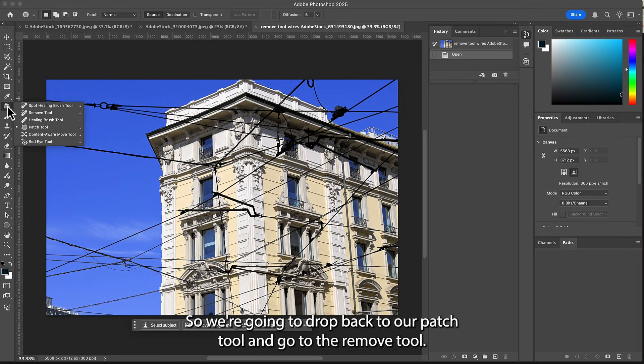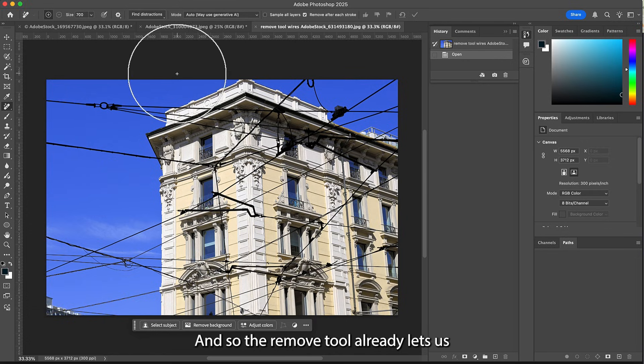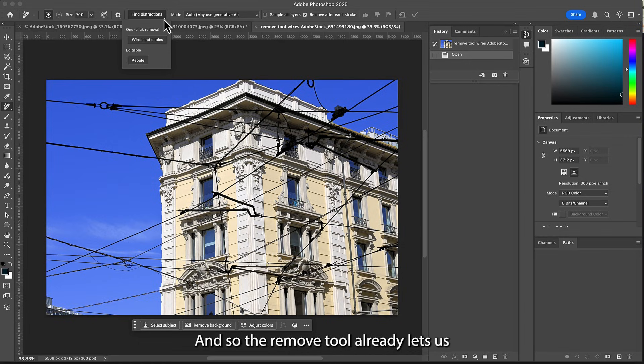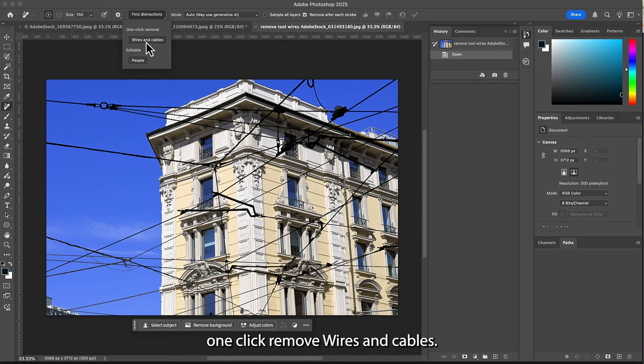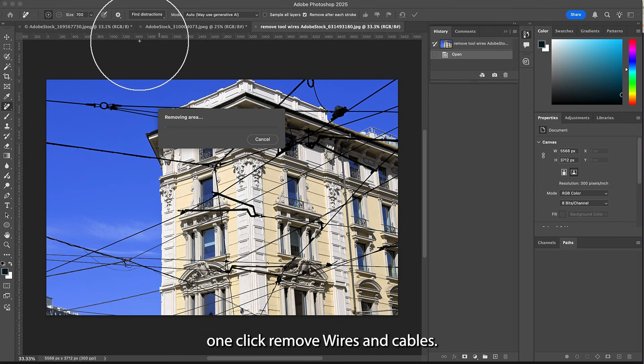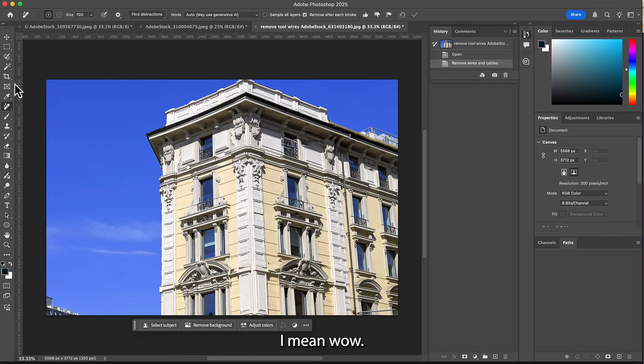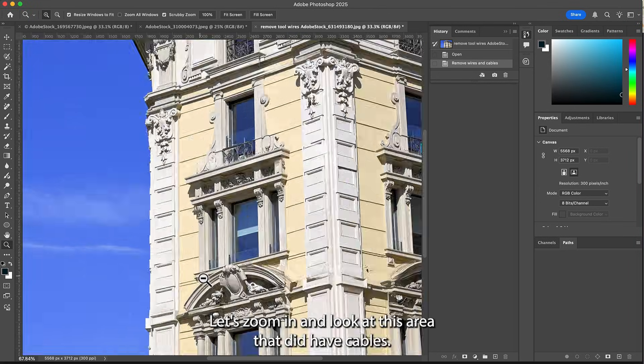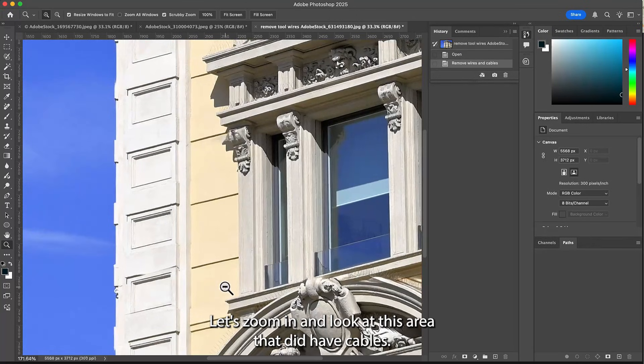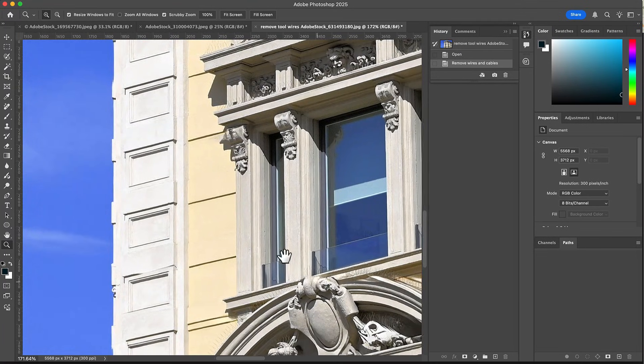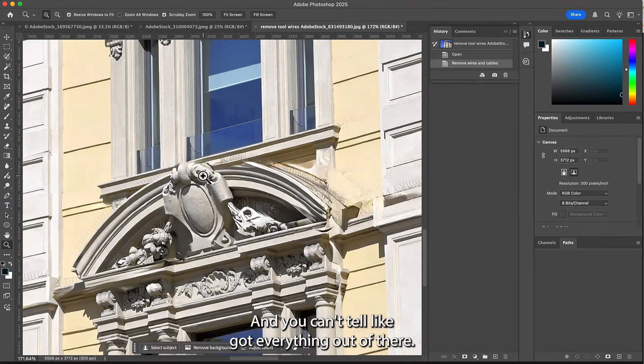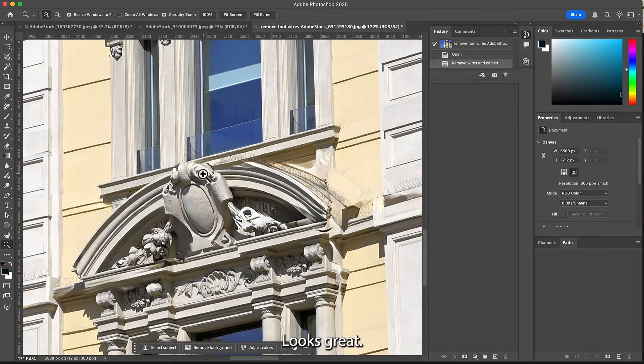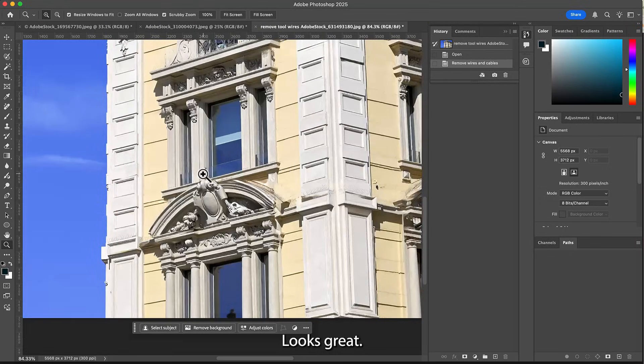We're going to drop back to our patch tool and go to the remove tool. The remove tool lets us one-click remove wires and cables. I mean, wow, let's zoom in and look at this area that did have cables and you can't tell. Got everything out of there, looks great.